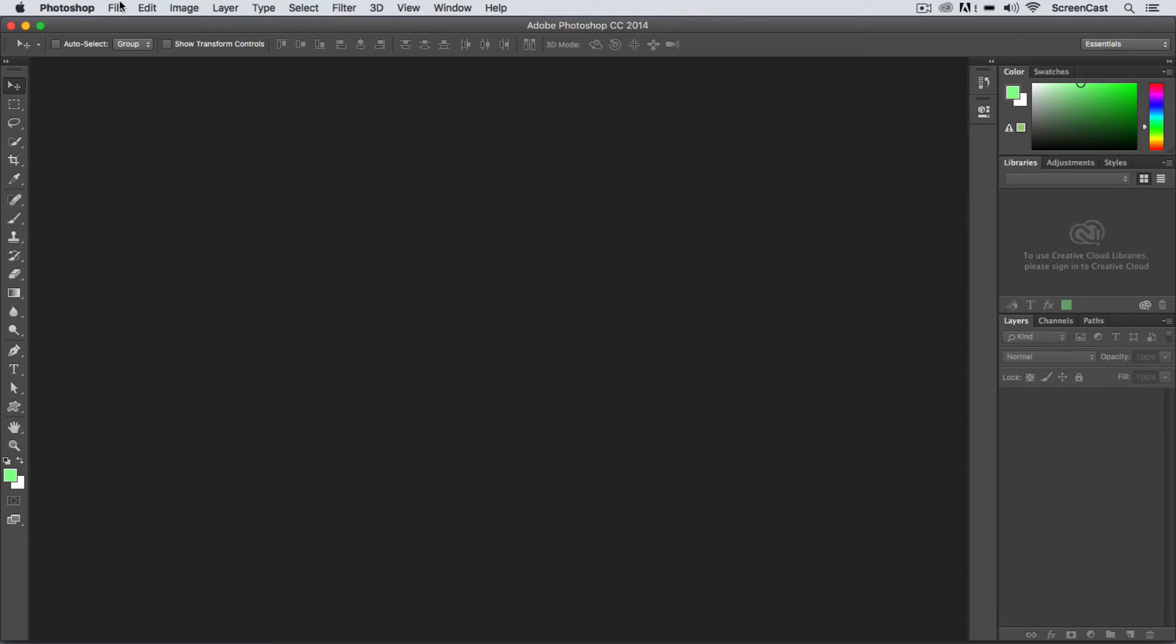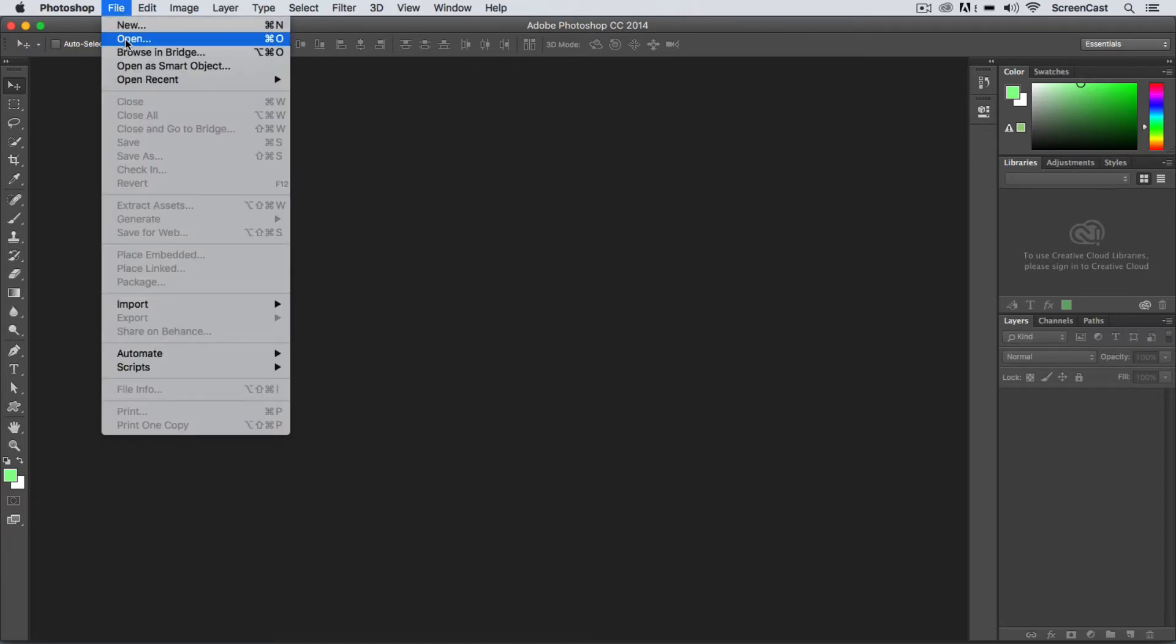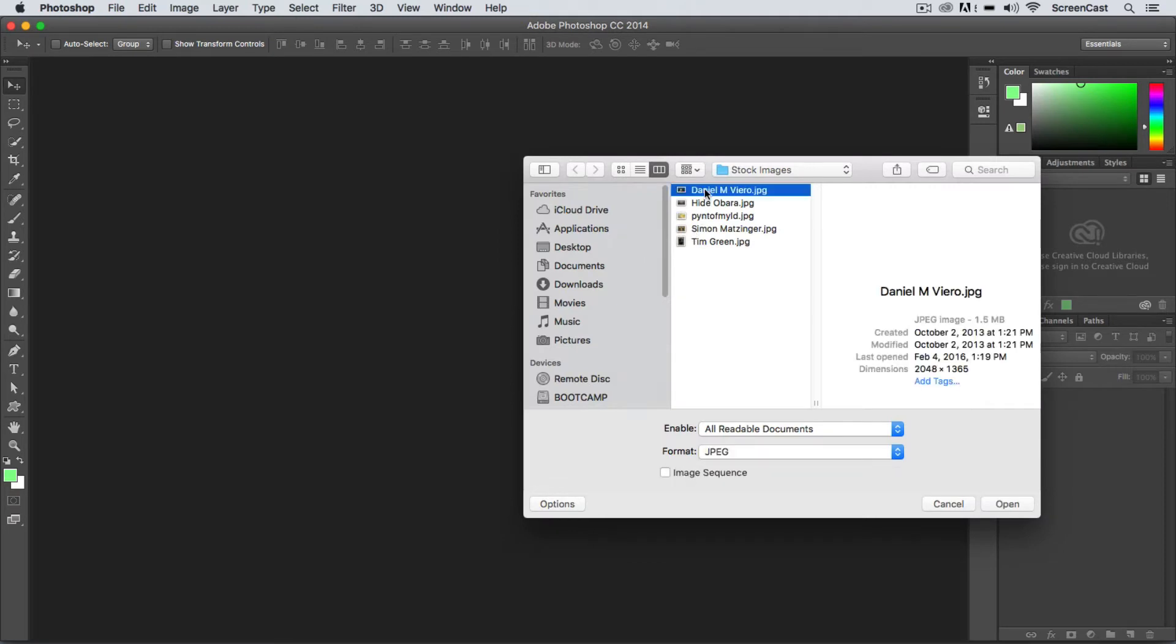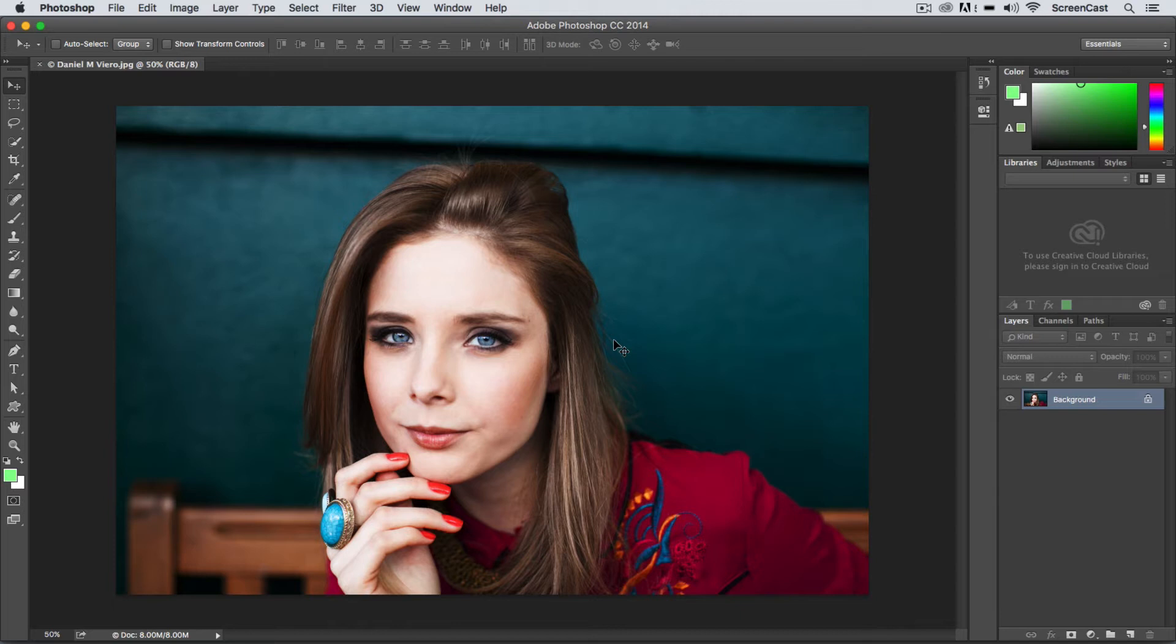Now I'm going to open one of those sample images again. So here I'll say File > Open and I'm going to pick this model here and I'll just open this up. Inside of Photoshop I want to convert this layer to a smart object, which is what's known as an embedded smart object.